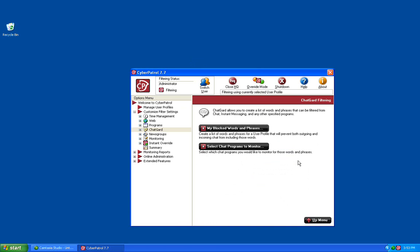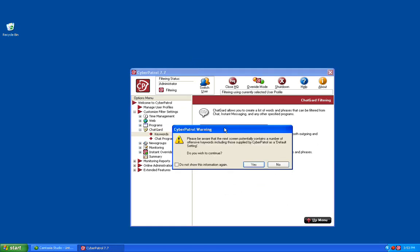On this screen you have two options: My Blocked Words and Phrases and Select Chat Programs to monitor. We'll start with the My Blocked Words and Phrases. You will receive a warning that the next page contains some offensive words. Click Yes to continue.